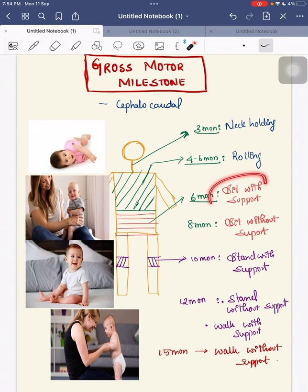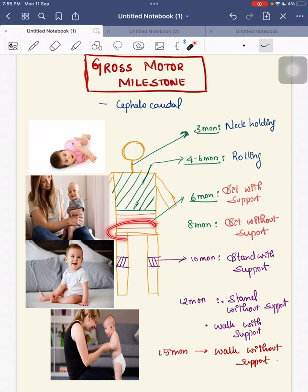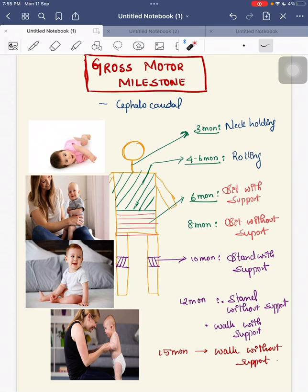At 6 months, the child can sit with support. With the help of the hips and the thighs, the child can sit with support. At 8 months, in the sequential order, the child can sit without support.